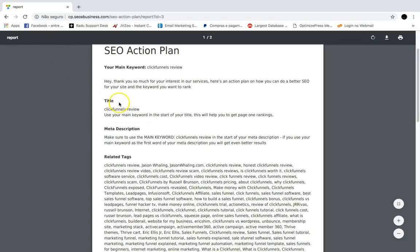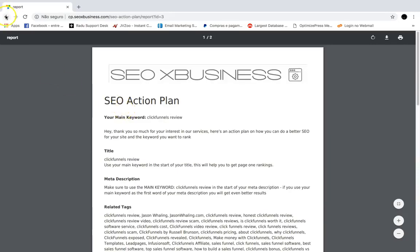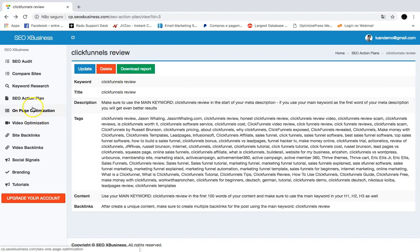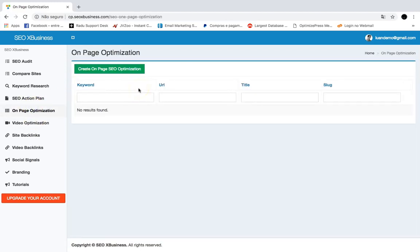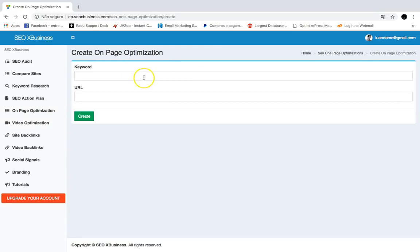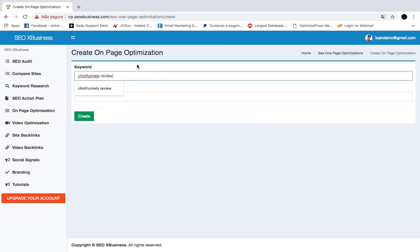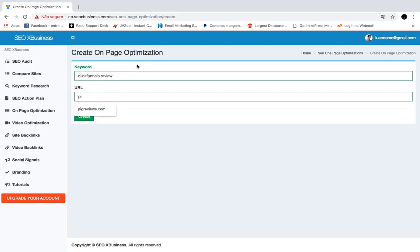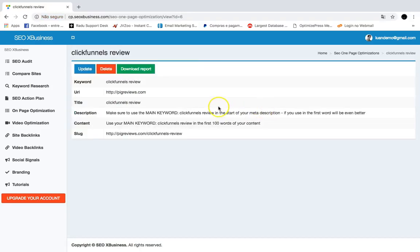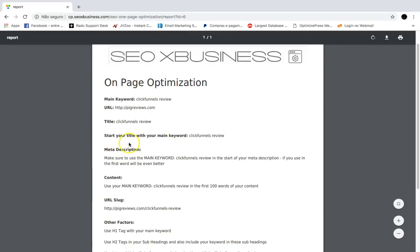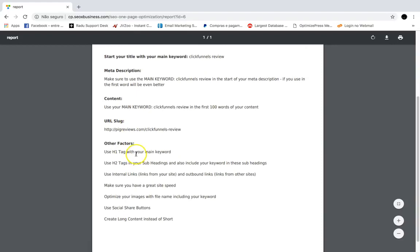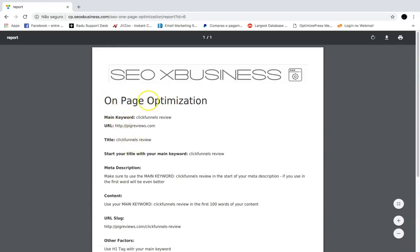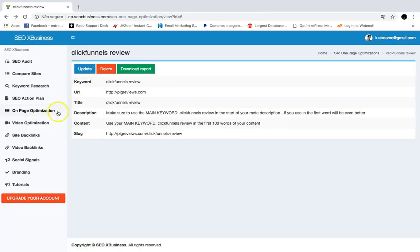The On-Page Optimization feature will create a full on-page SEO optimization plan for any keyword. Just click Create On-Page Optimization, add a main keyword like 'ClickFunnels review,' add a site URL like bigreviews.com, and click Create. You'll instantly have an on-page optimization done for you — download the report and see the title to use, the description, the content, and all the other factors you need to rank for that keyword.